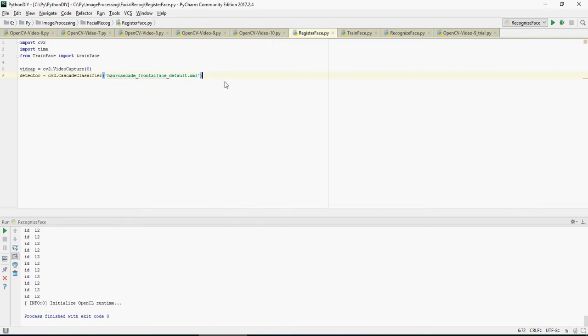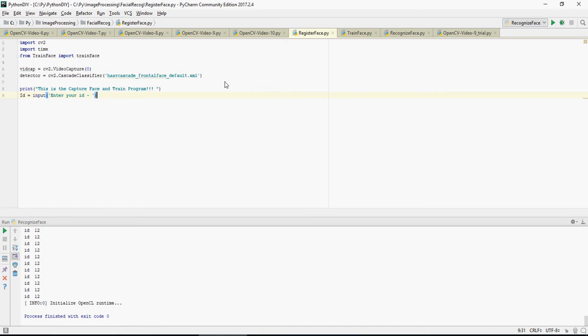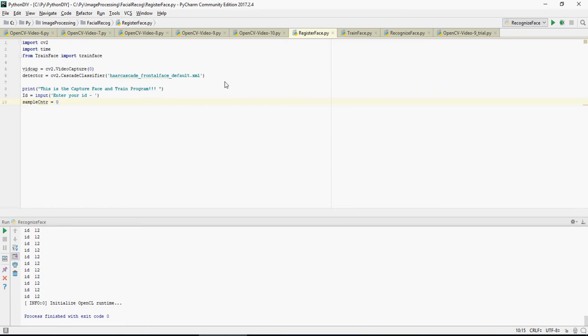Next I'm going to use detector equals cv2.CascadeClassifier with haarcascade_frontalface_default — this is an XML file you can download from the Google Drive link. Then this is a capture face and train program. You enter your ID — this ID is important because you will use it to identify an employee. Next is the sample counter; I need at least 10 to 12 images of the face.